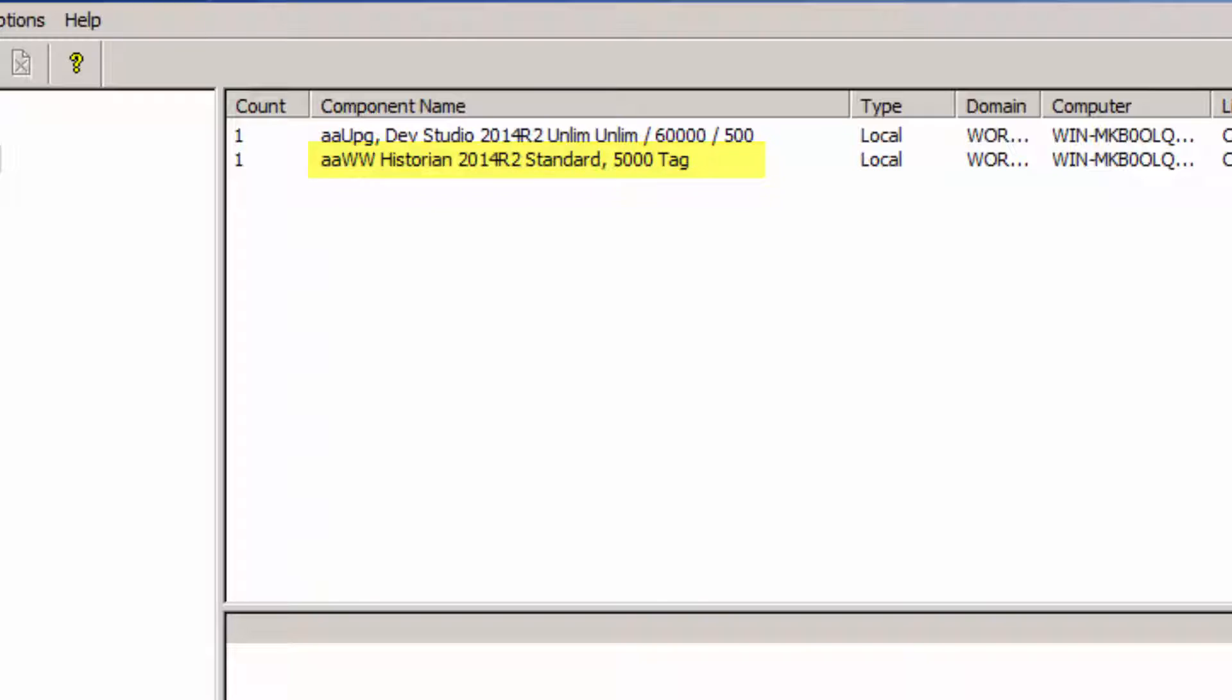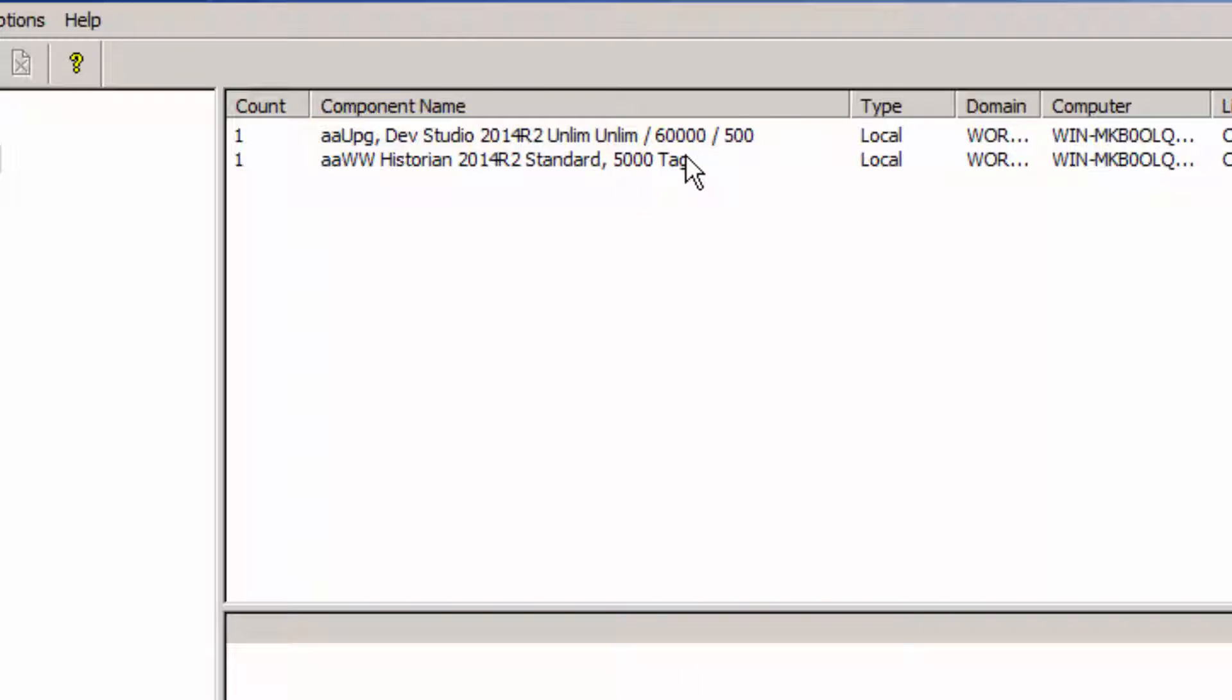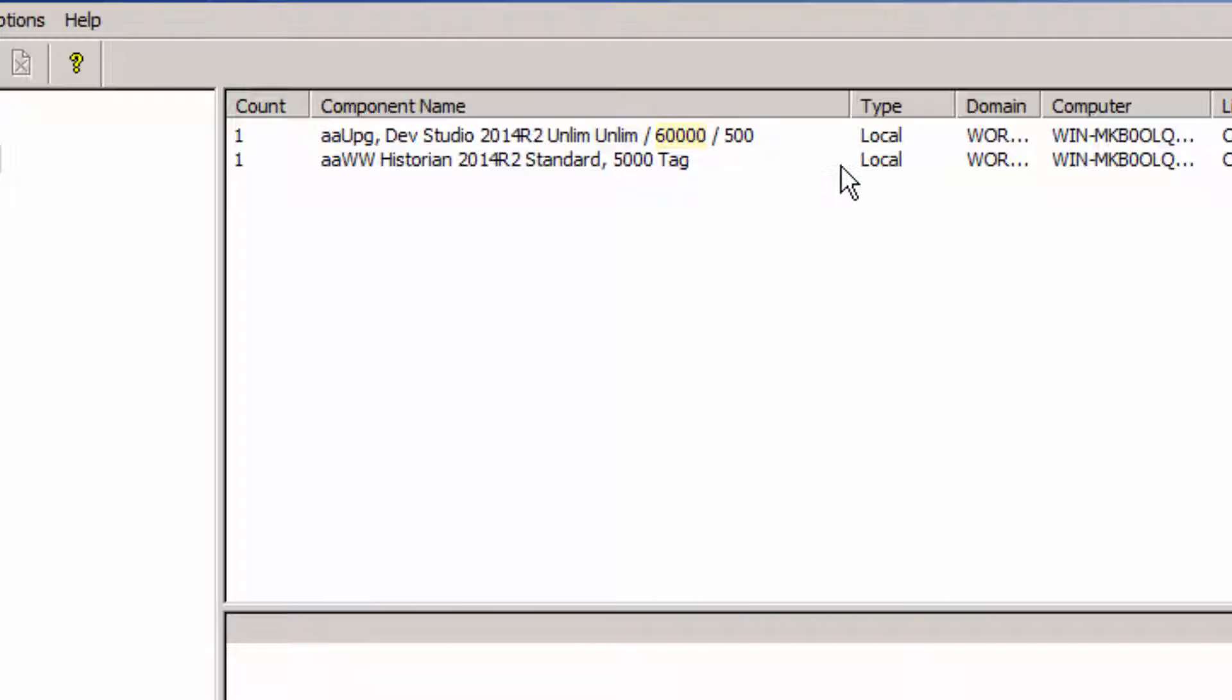Now I do see another license that's listed here that is a Development Studio license. And these three numbers here I can ascertain. The first one has to do with a Galaxy I.O. count. The next number has to do with an InTouch tag count for development. And the last one has to do with a Historian for a Test Historian. Ah, that's where the 500 is coming from.